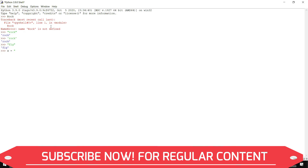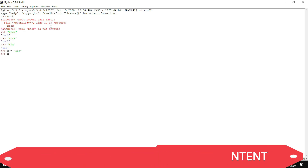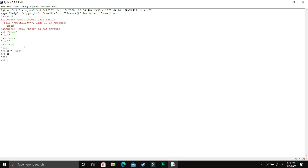Now we can put it into a variable if we want. As you can see, X is equal to FIG in quotes. And then when we want to access X, we get the result equal to FIG. So it's really simple.